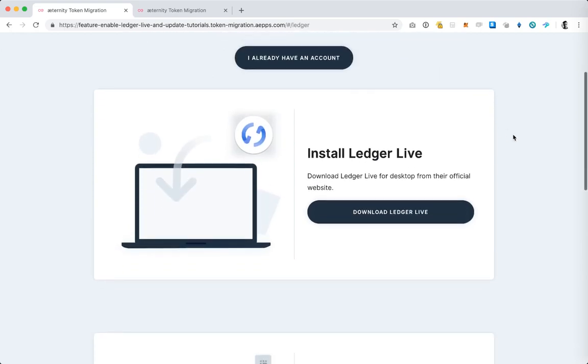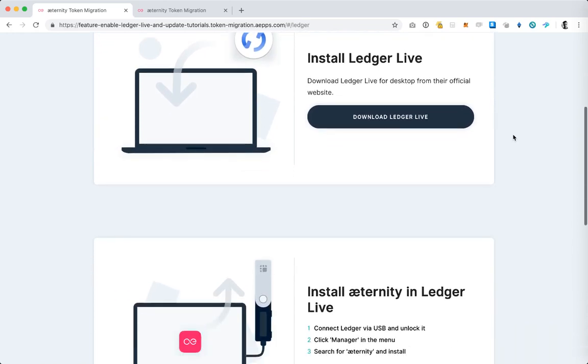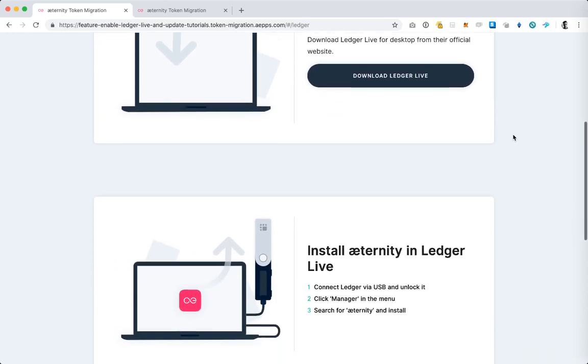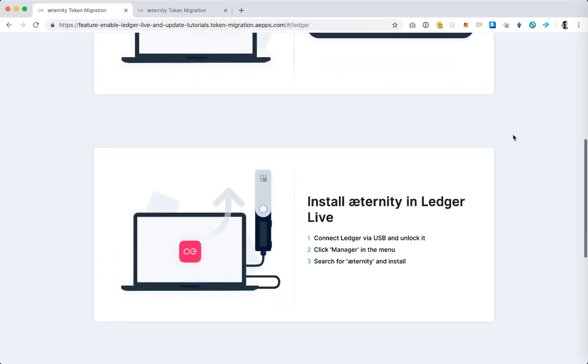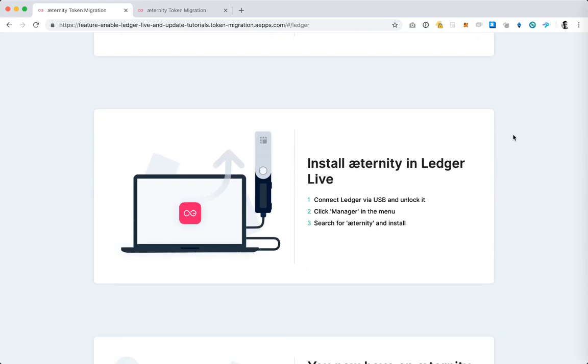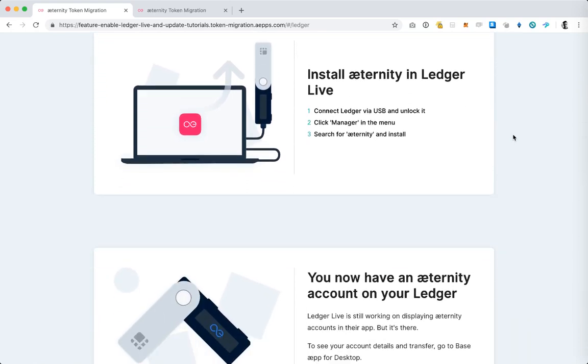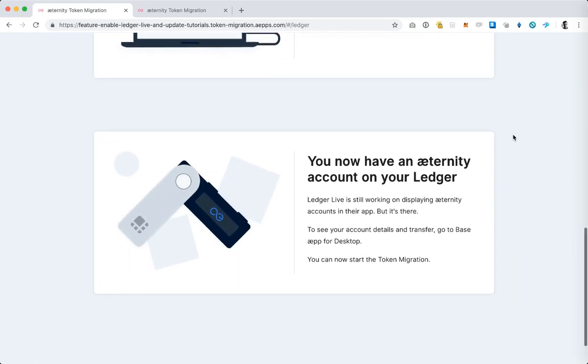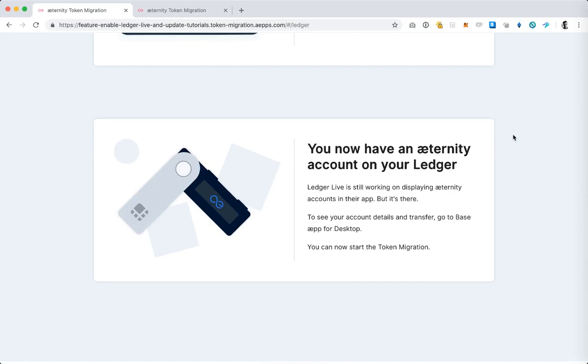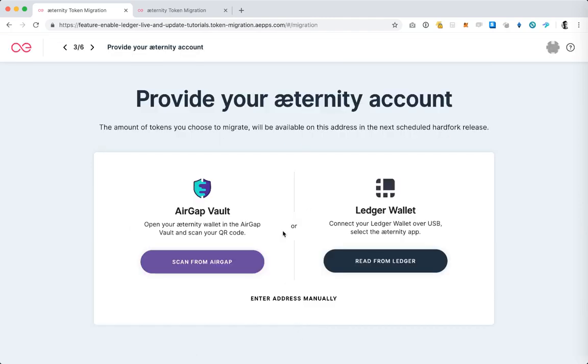I'm prompted to make sure that I understand I need to install the Ledger Live and the application, the Eternity application. We just spoke about this so you're going to do it and then when you're ready hit start migration.